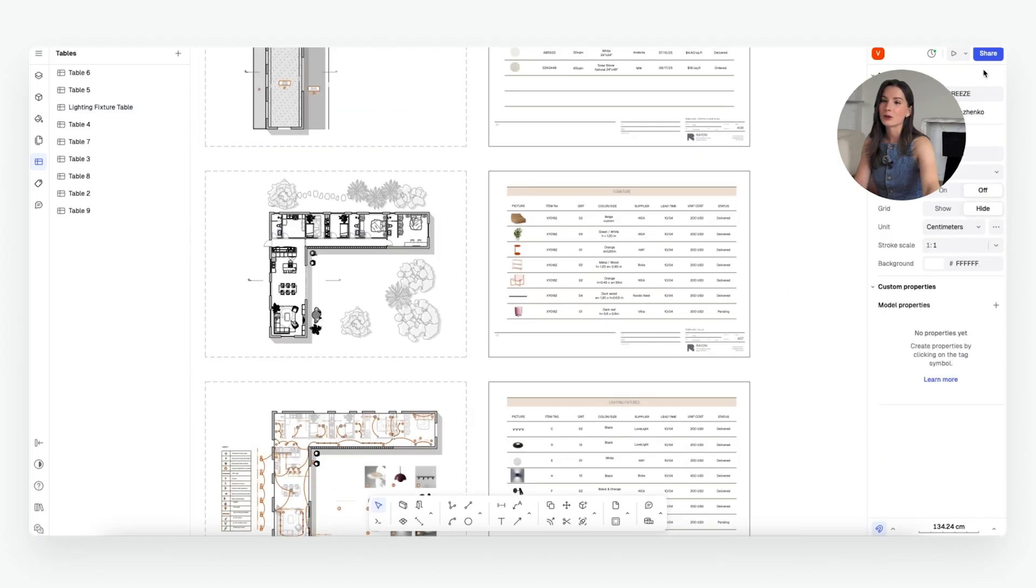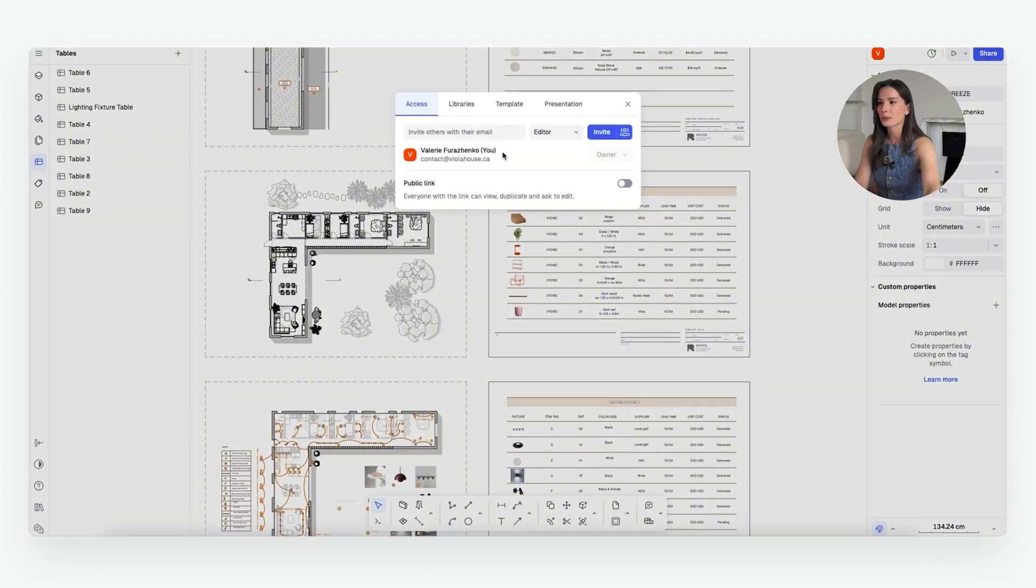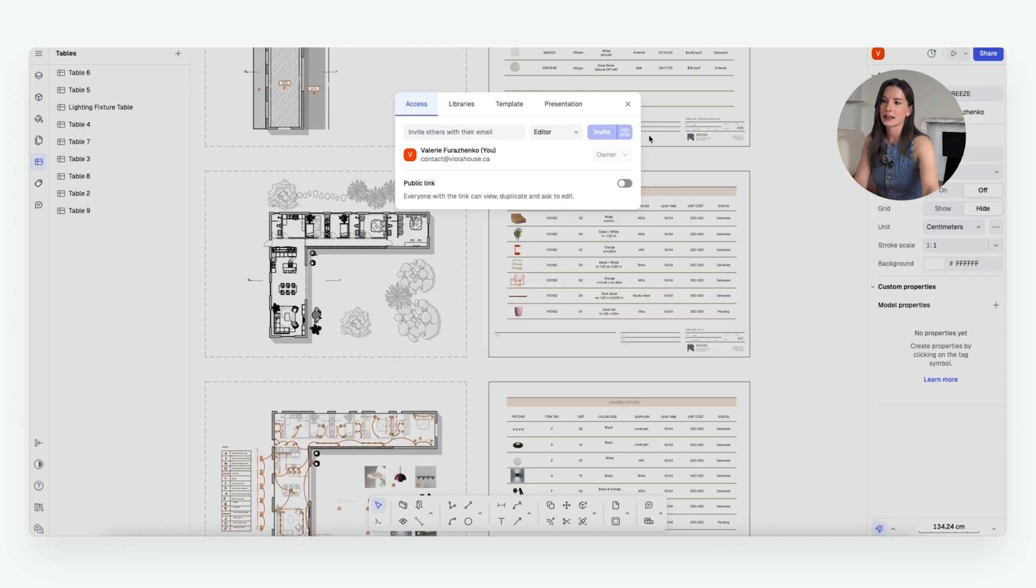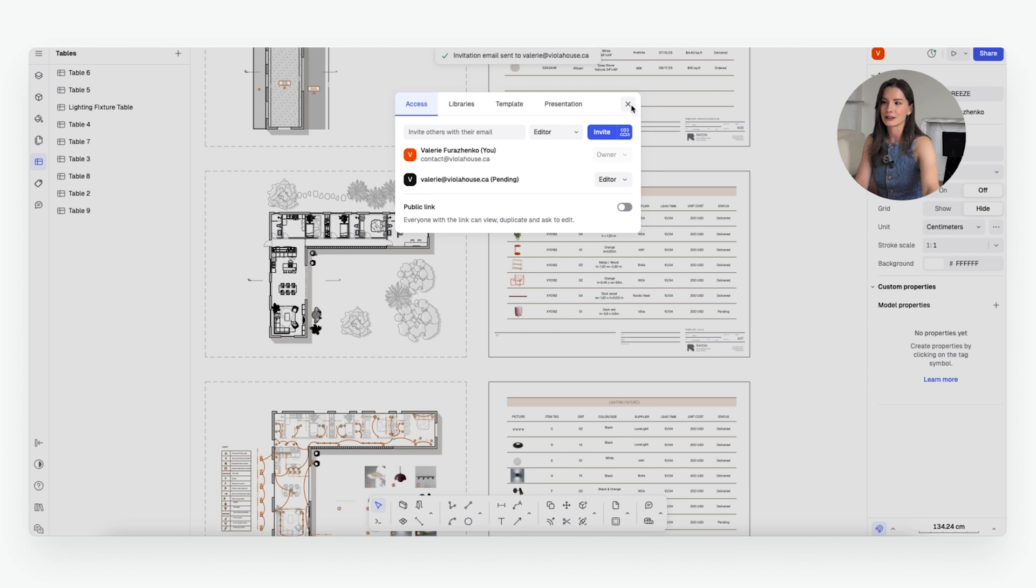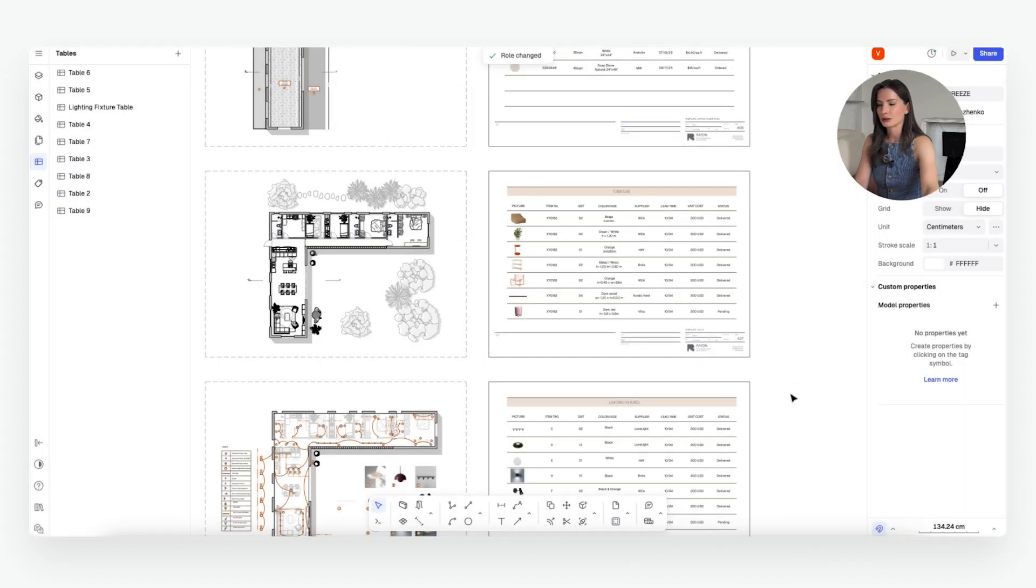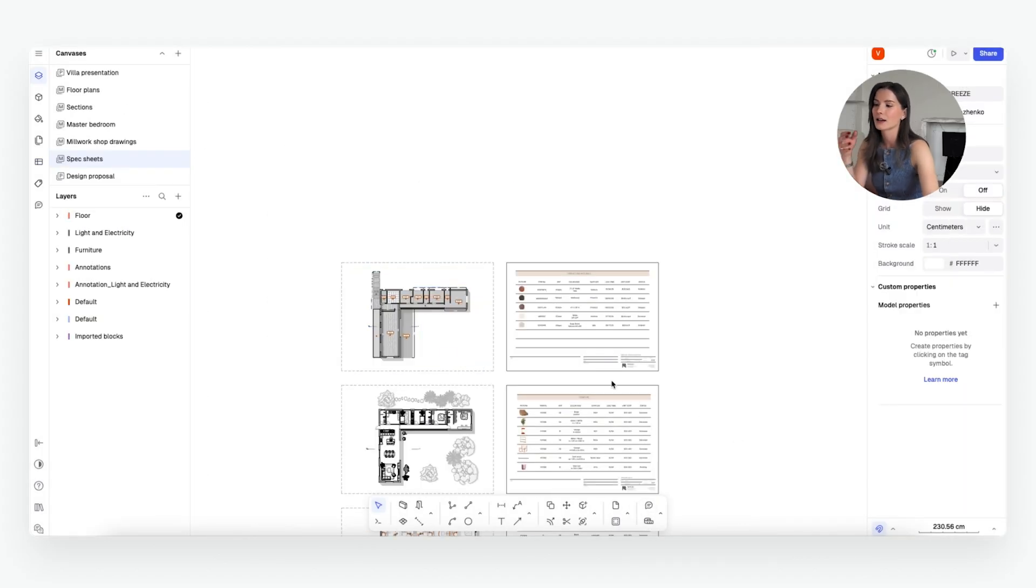And of course you can collaborate in real time with anyone on your team. You just need to click the share button, add the email address. So violahouse.ca. I'm going to click invite and I'm going to get the email notification. You can change the permissions as well. So you could be a viewer or admin. You can do it this way. And I'll show you another example.